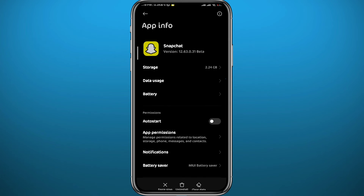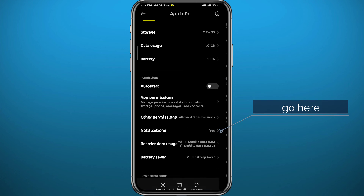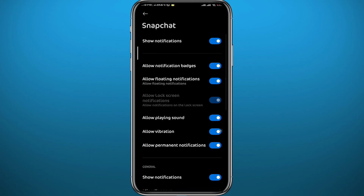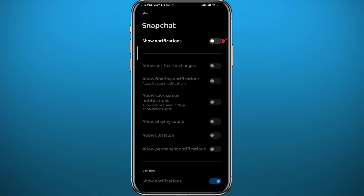Go to the Notifications category for Snapchat in your phone settings. Once you open it, you'll find all the types of notifications Snapchat can give you. If you want to turn all of them off and save yourself the headache, tap on the first toggle to untoggle it and you should be good to go.